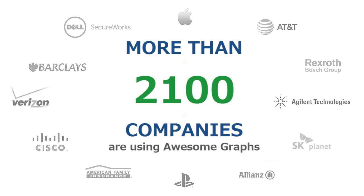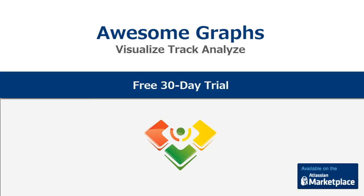Tracking and analyzing is so much easier with awesome graphs. Try it and start visualizing your repositories and projects today.